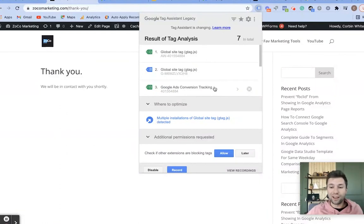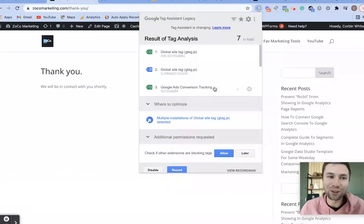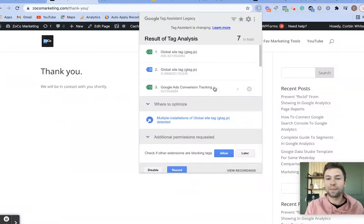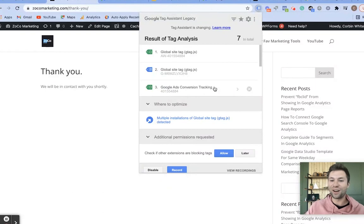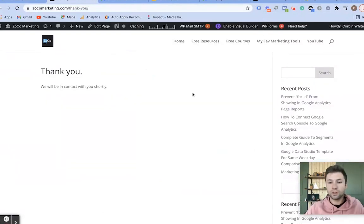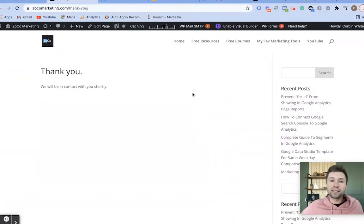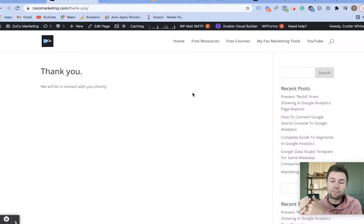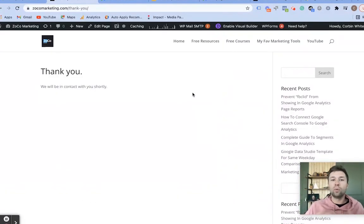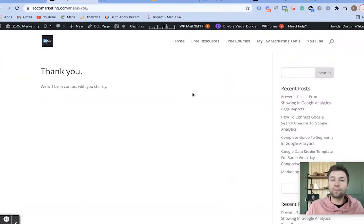That means we have successfully set up our Google tracking and everything is all set up. Now when somebody comes in from a Google Ads campaign, goes to your form, and fills it out, that data will be passed back into Google Ads.